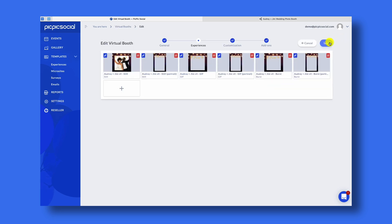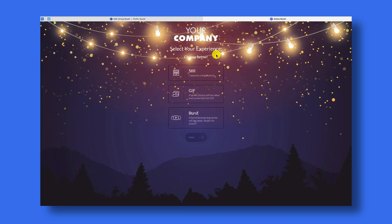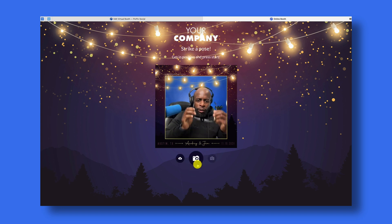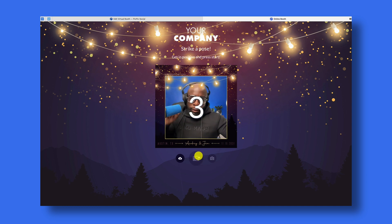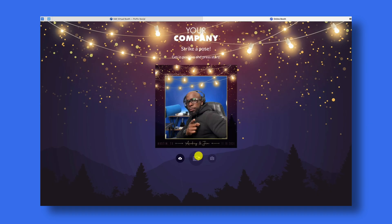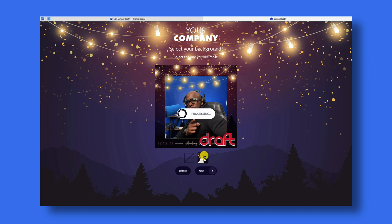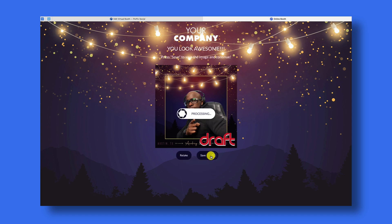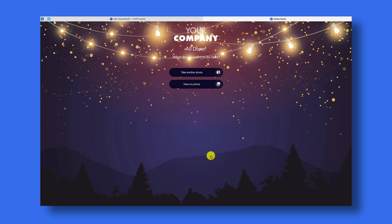We'll save the experience and then save the event, and now we're going to go back to the booth and try it all again. The background removal was placed under the square experience specifically, so we'll choose that one and press Next. With our final picture captured, we'll click the background option at the bottom — and voila, like magic. Press Next to save it and we're good to go. If you've got any questions for us, please make sure you reach out to us via the live chat on the website.